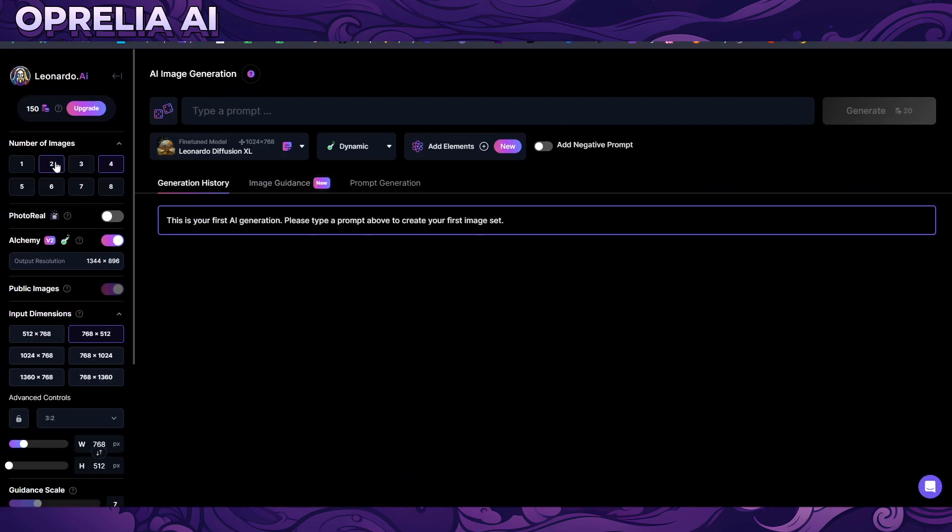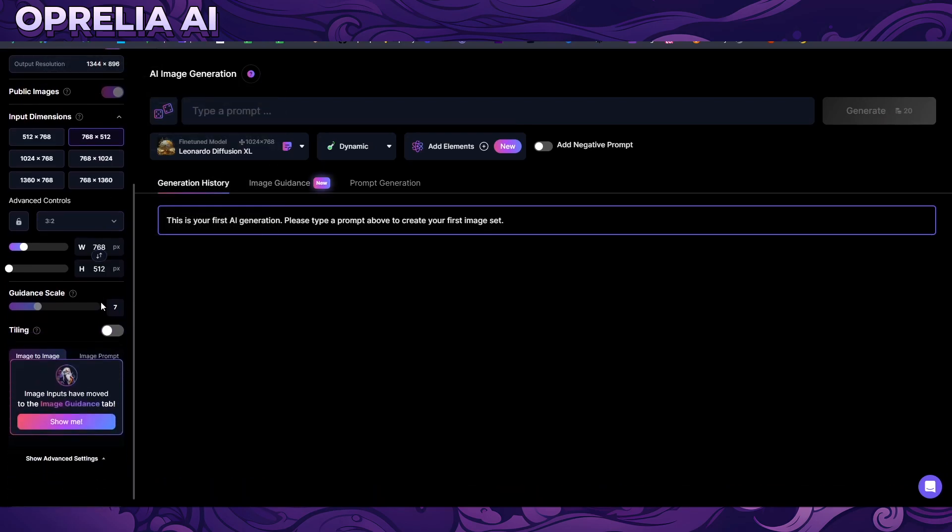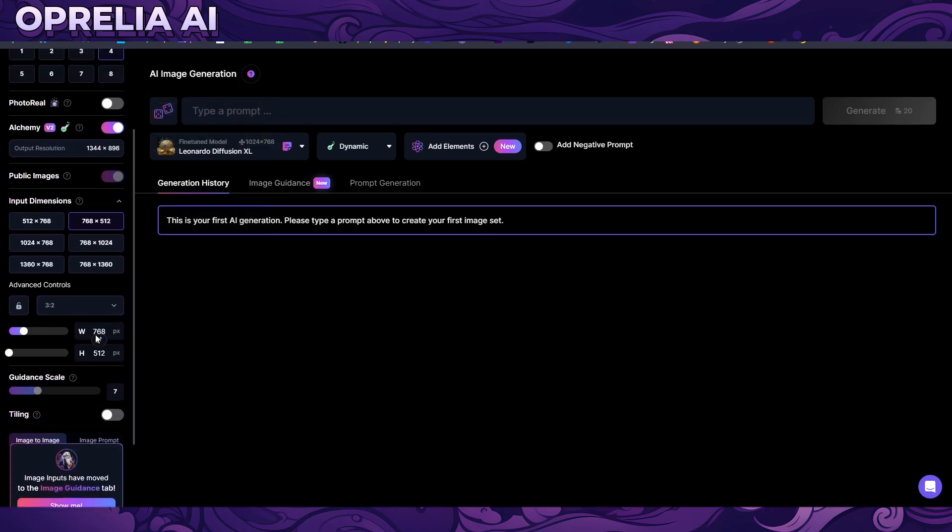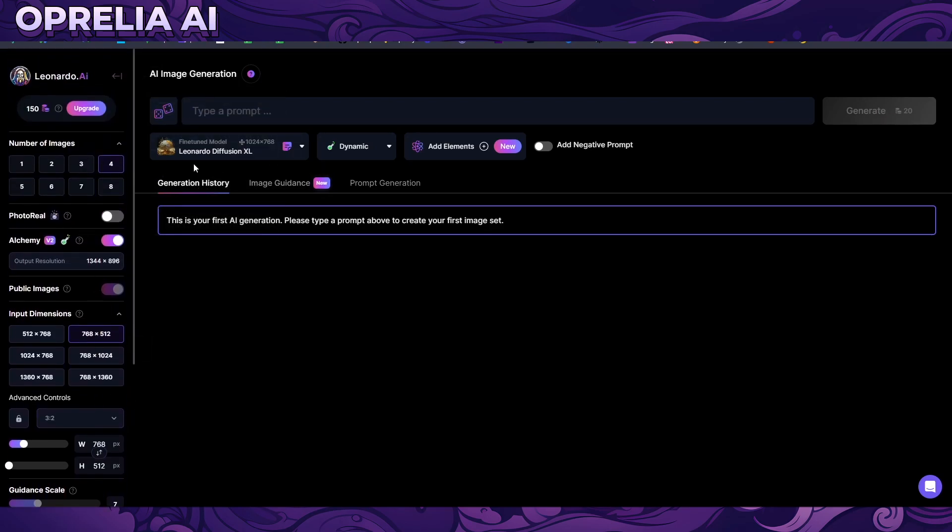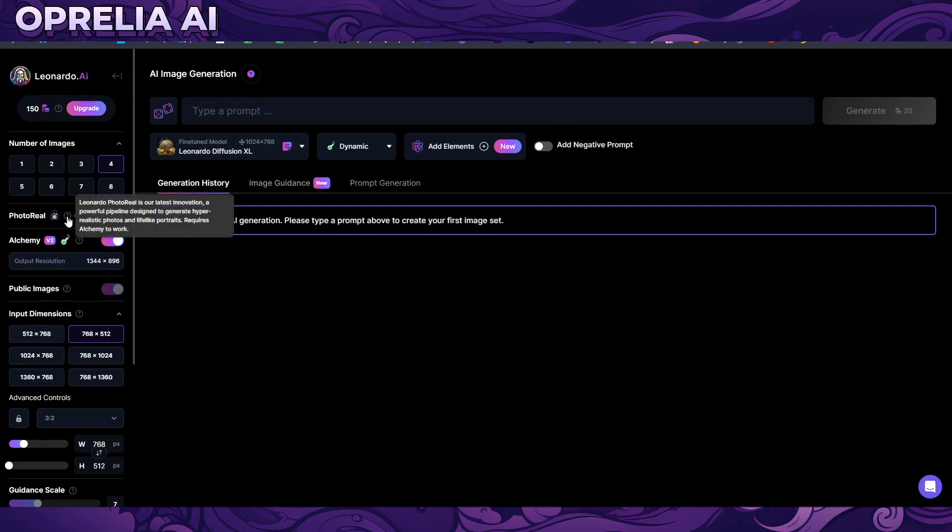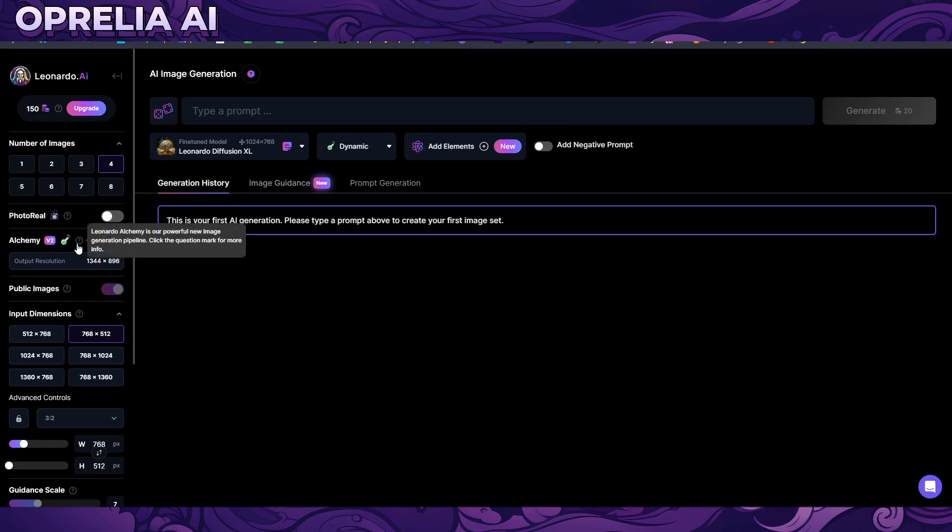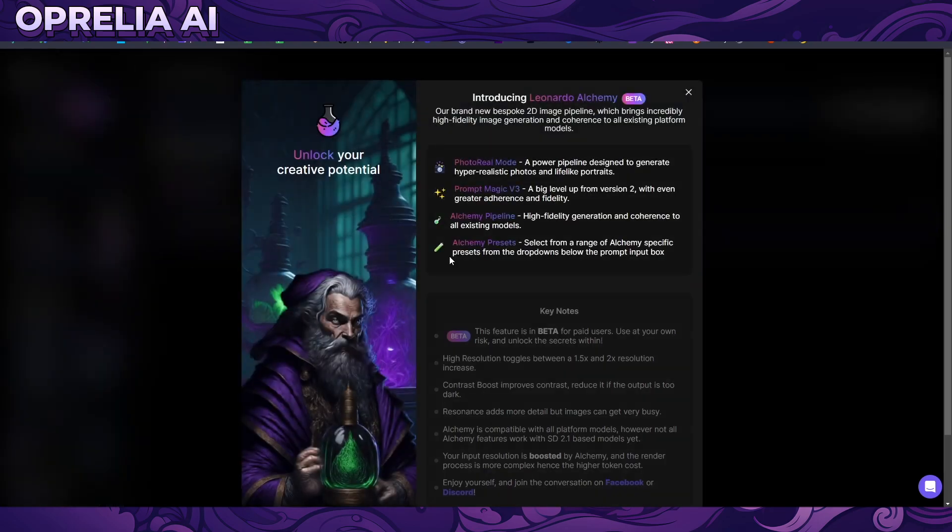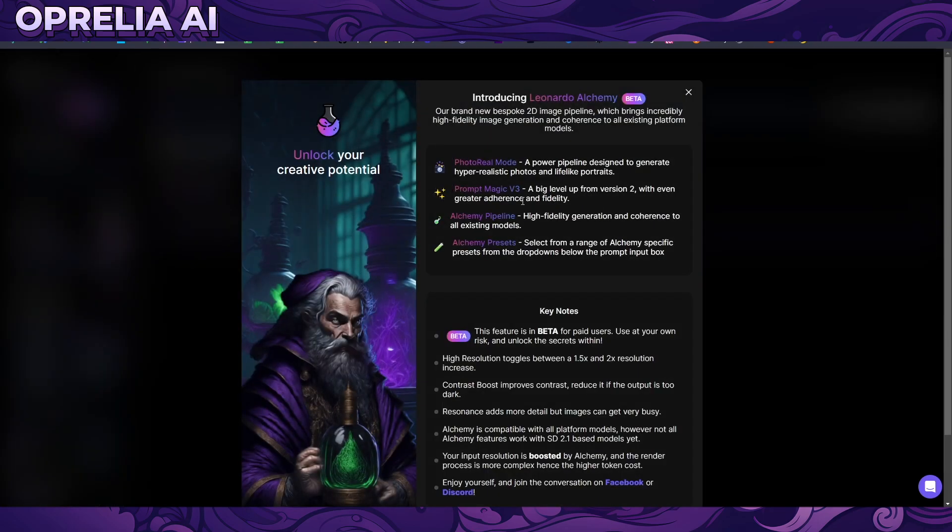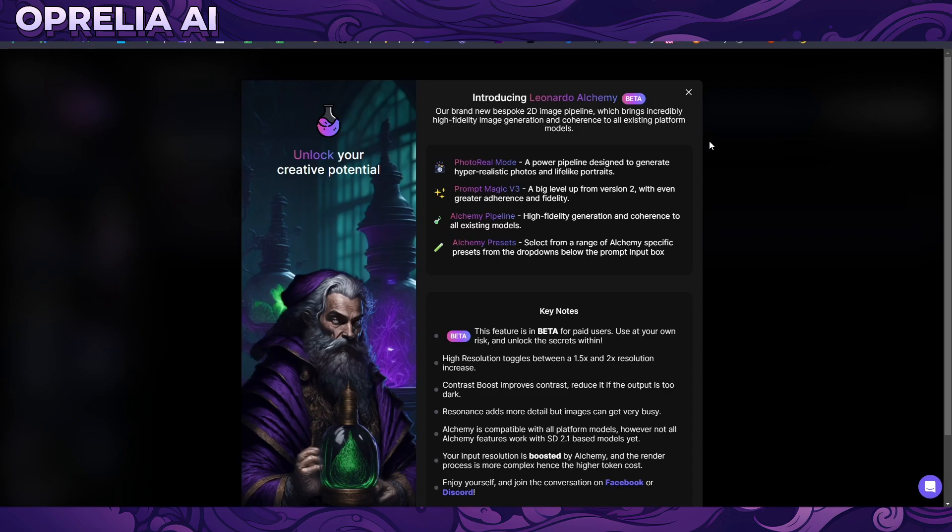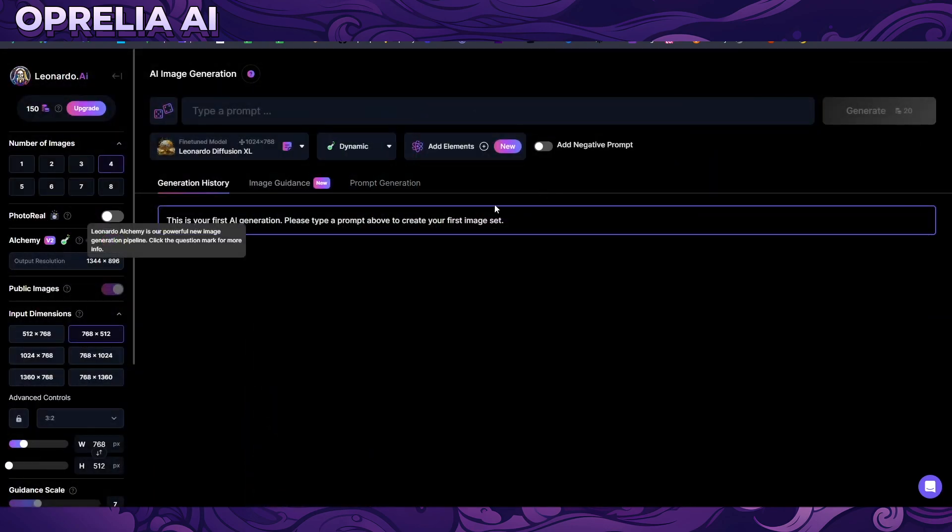So we can go into AI image generation. This is the first service we're going to be looking at. First you can choose how many images you're going to be prompting, obviously that is going to have a direct correlation on how many credits we are going to be losing. Then there's the PhotoReal. I'm not going to be doing PhotoReal. This Leonardo Alchemy is our new powerful image generation pipeline.